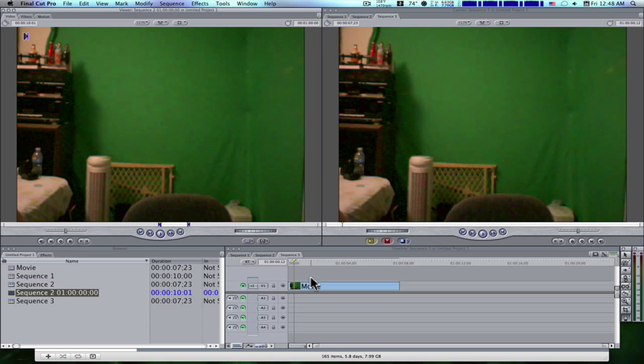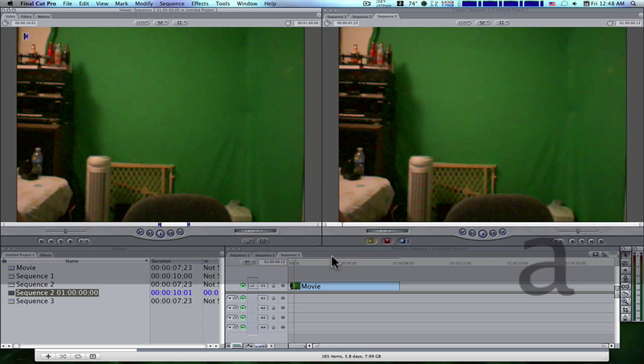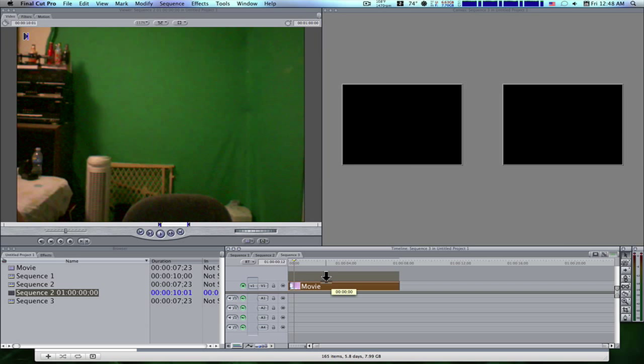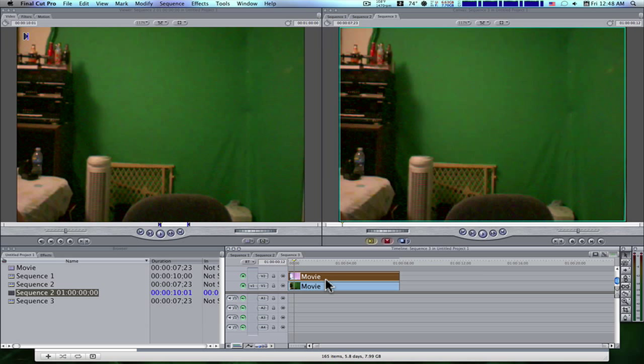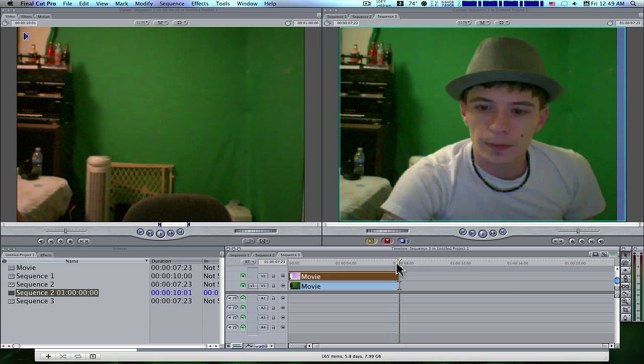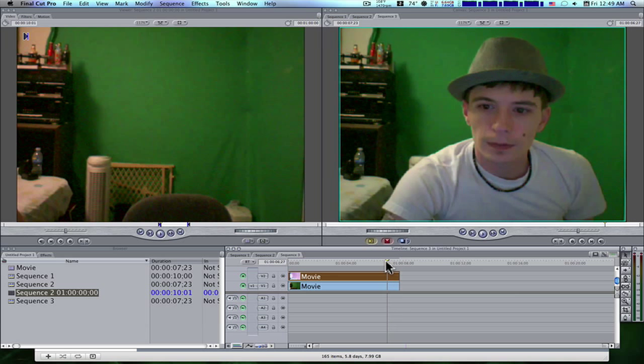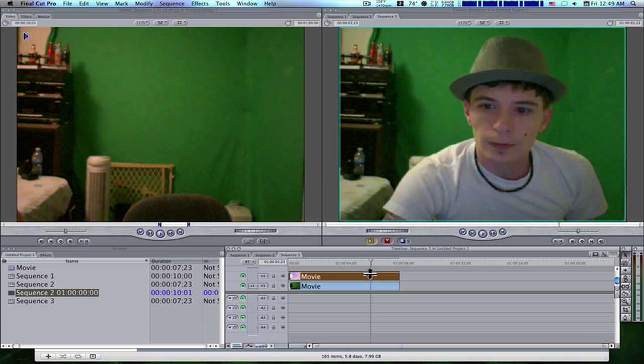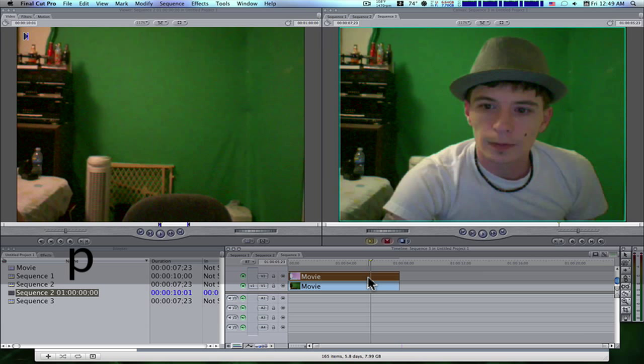So the first thing we're going to want to do is make a copy of this clip. So if I hold Option Shift, click and drag up, I'll make a copy of this clip. The first thing I want to do is I'm going to go to the very end here, and I'm going to go back two seconds.